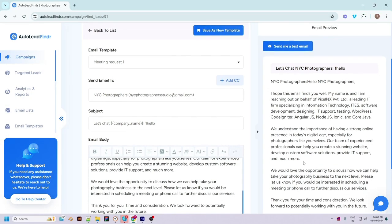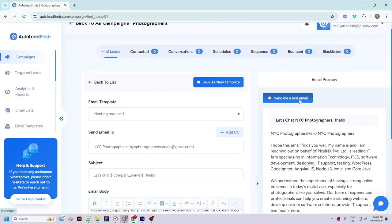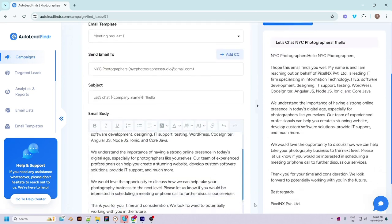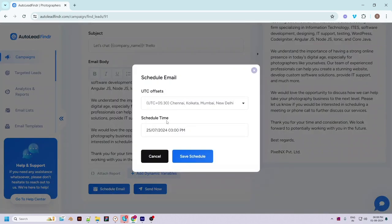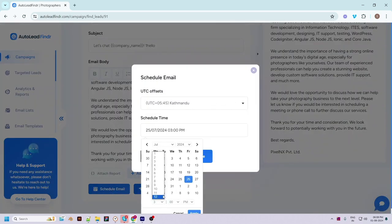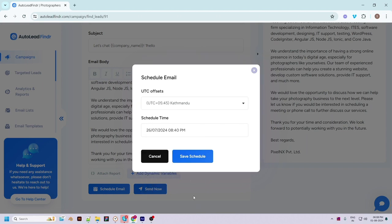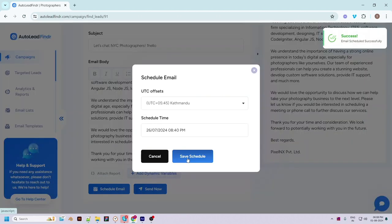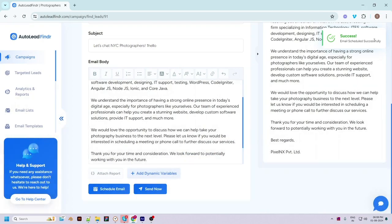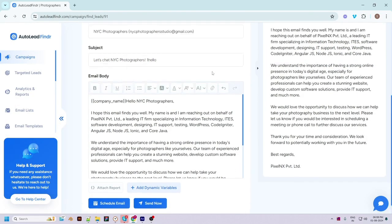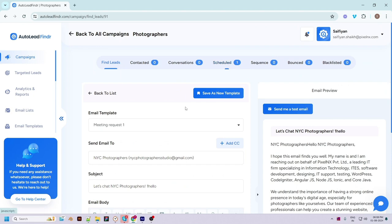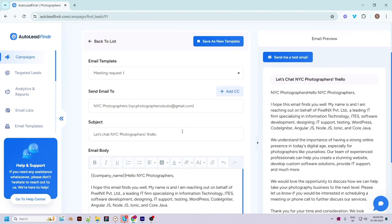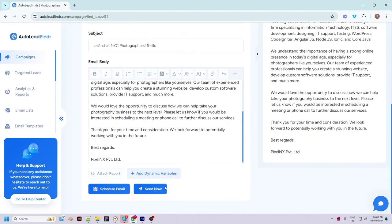You can send a test email to yourself by clicking the 'Send Me a Test Email' button. Let's schedule this email — select the time zone, date, and time at which the email needs to be sent and click on 'Save Schedule'. The email is scheduled successfully and Auto Lead Finder will send the email for you at the exact time. You can check the scheduled email on the Scheduled page.